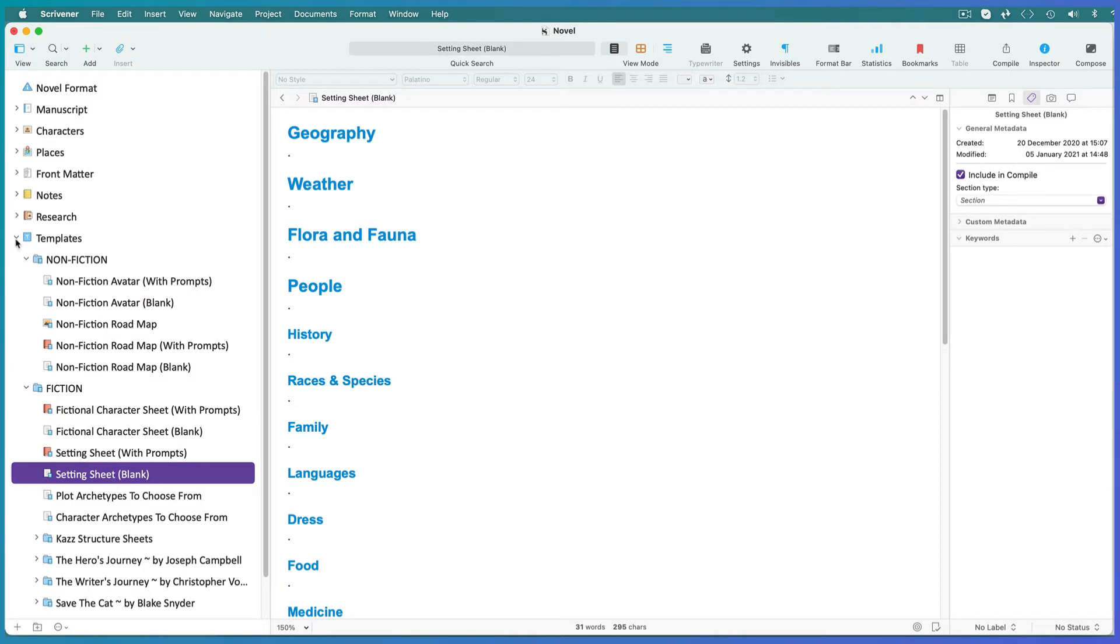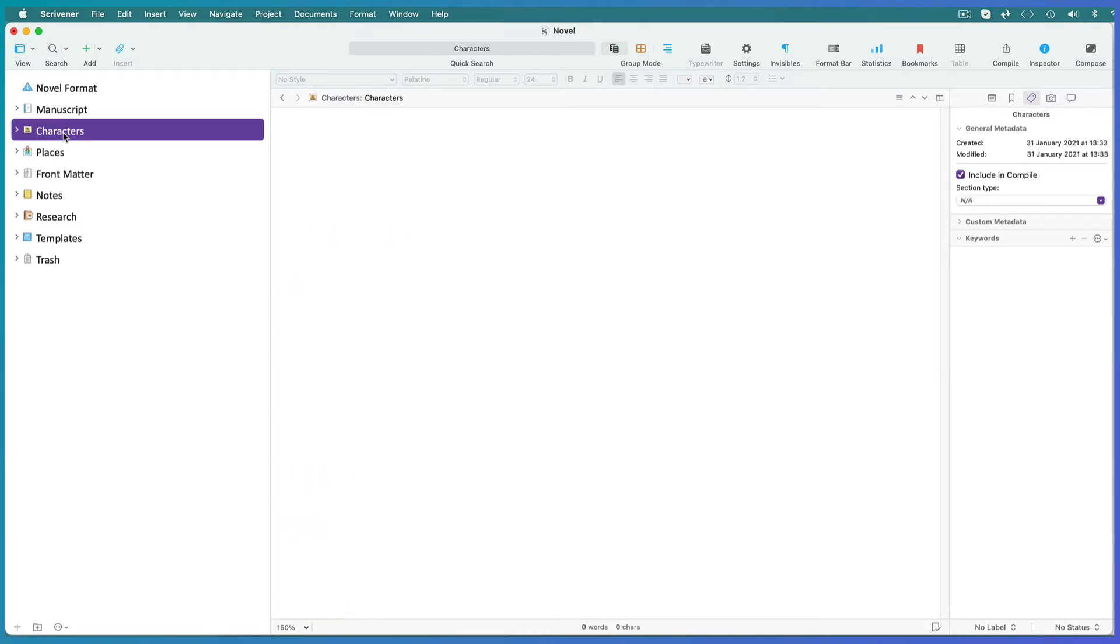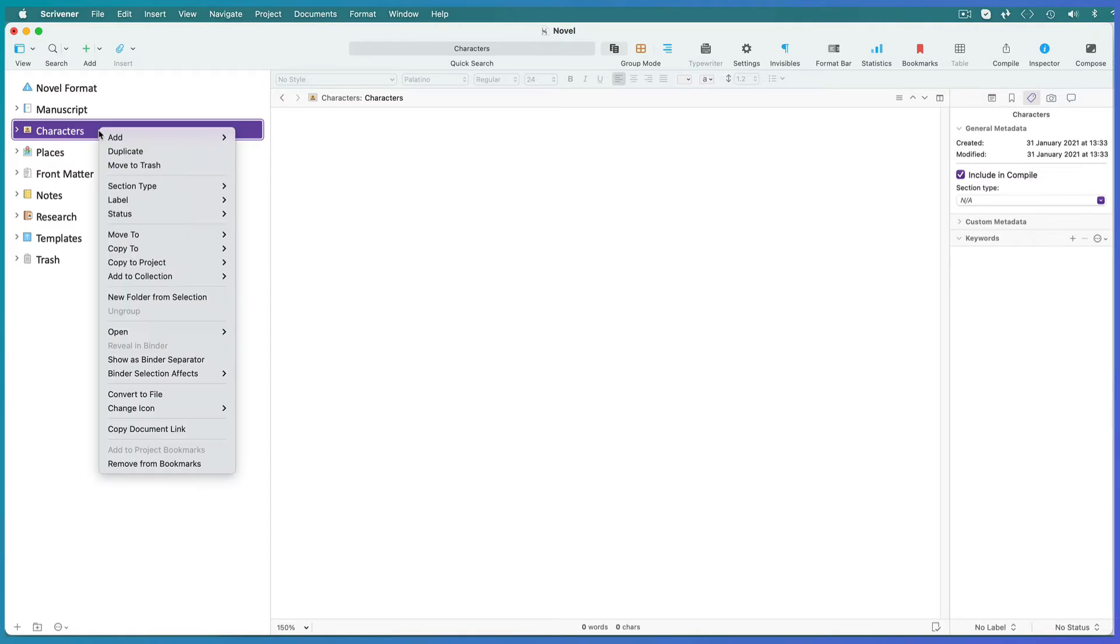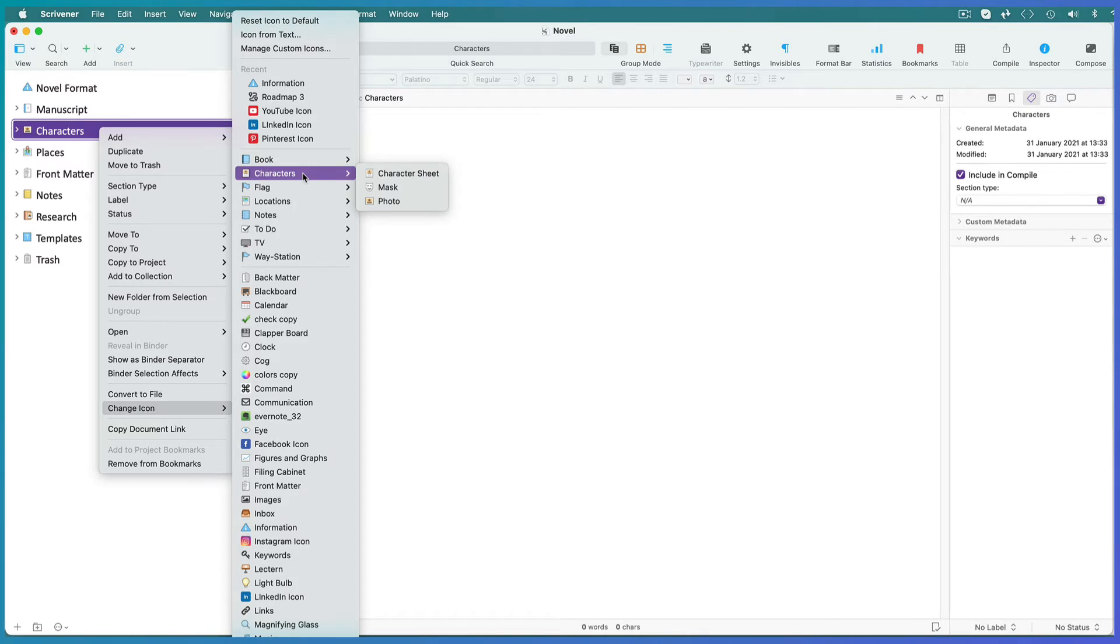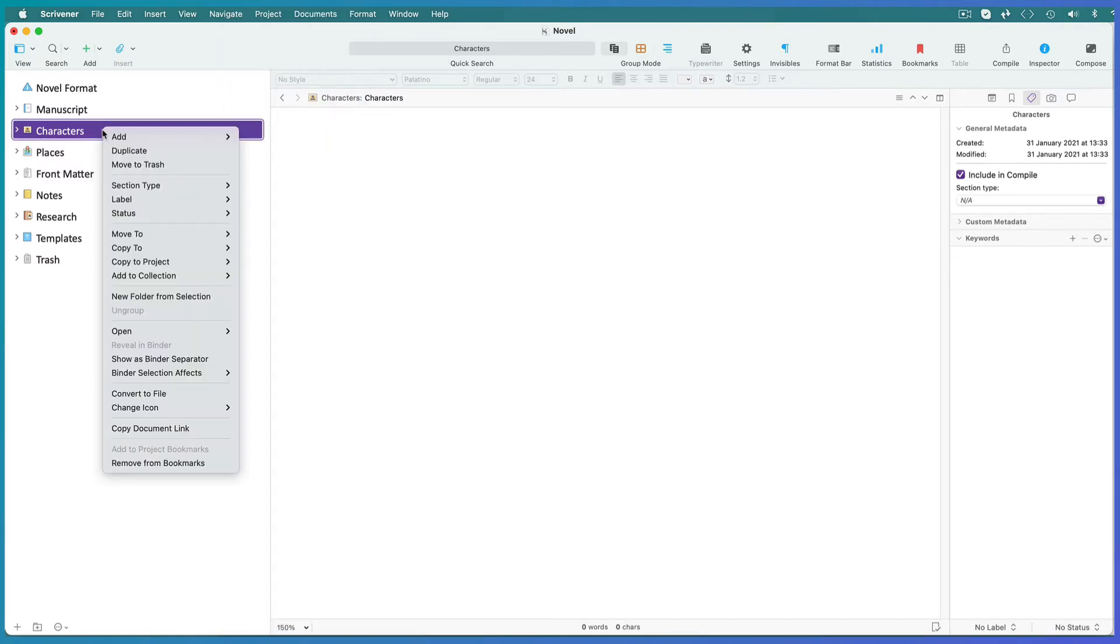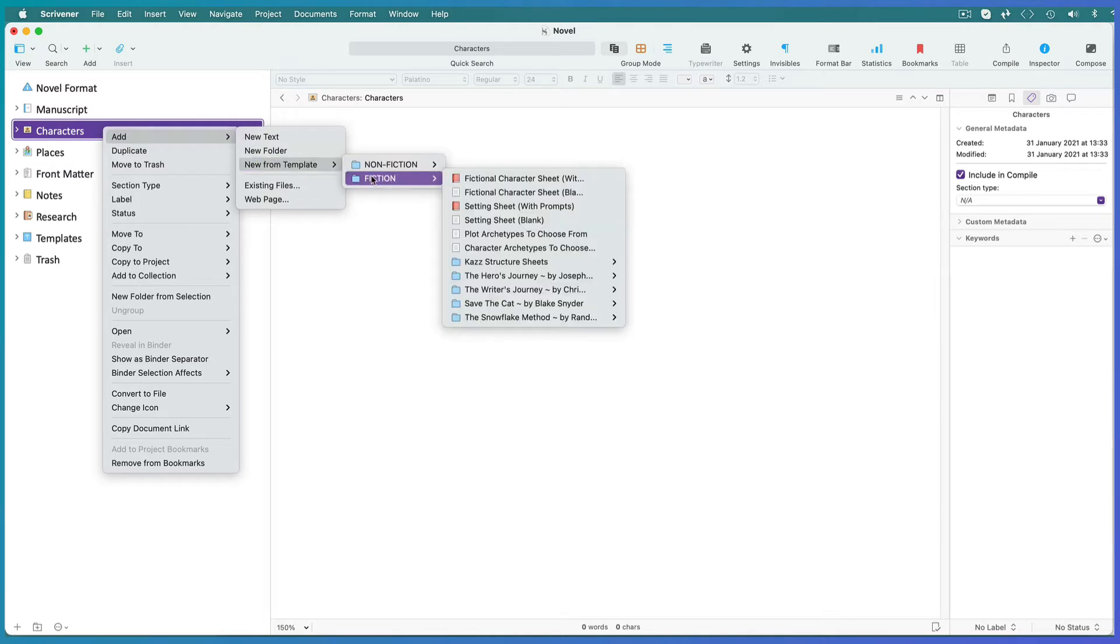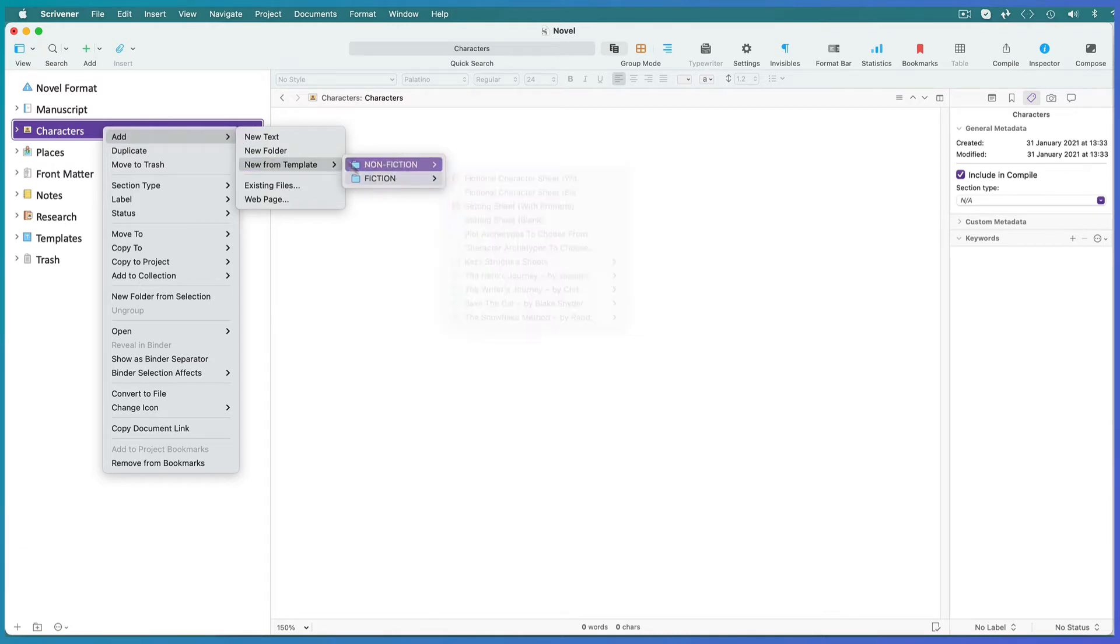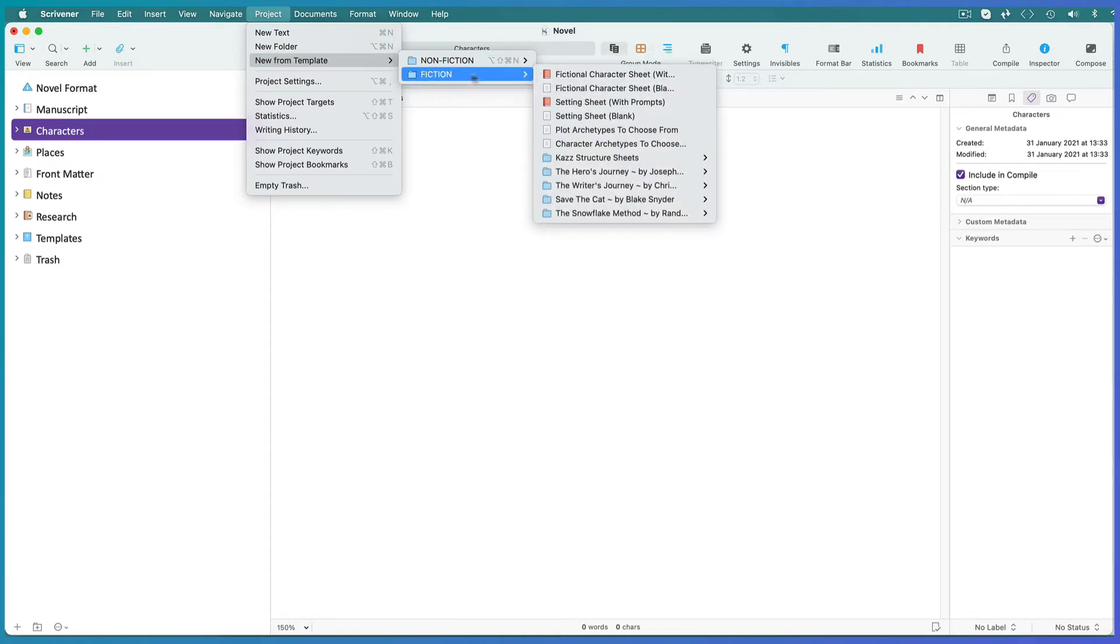So say you want a new character. Select the character folder. If your template came without one, create one, right click on it and assign a character icon to it. Right click and choose Add New From Template or go to Project New From Template and follow the path to the sheet.